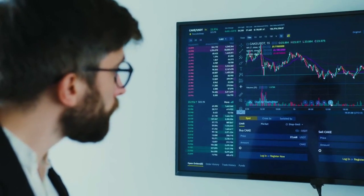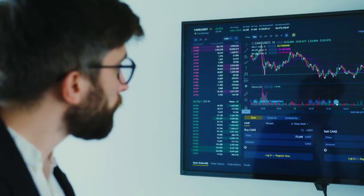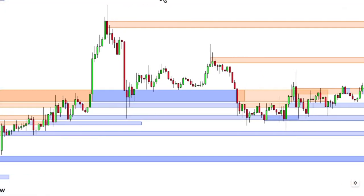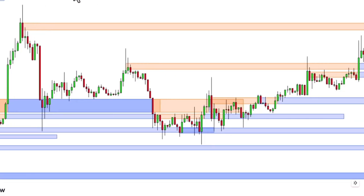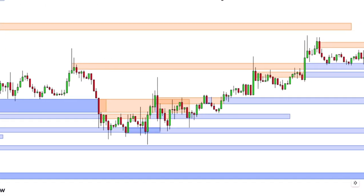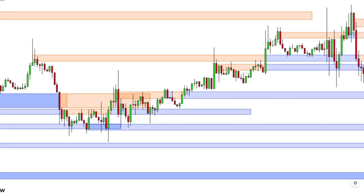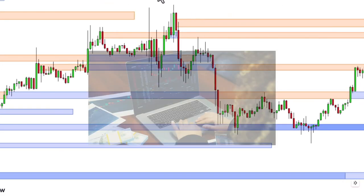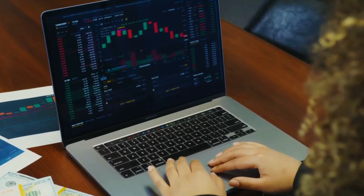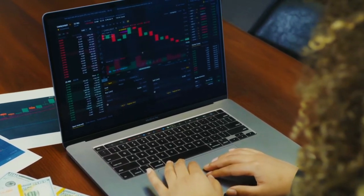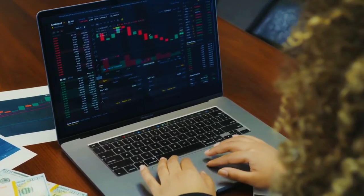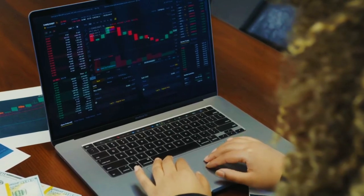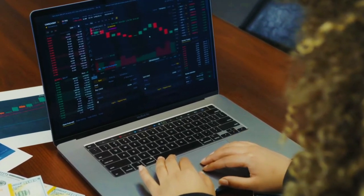Today I've got something really interesting to share with you: a highly accurate support and resistance indicator that's perfect for trading breakouts. With this tool in your arsenal you'll be able to pinpoint breakout opportunities and make well-timed entries.